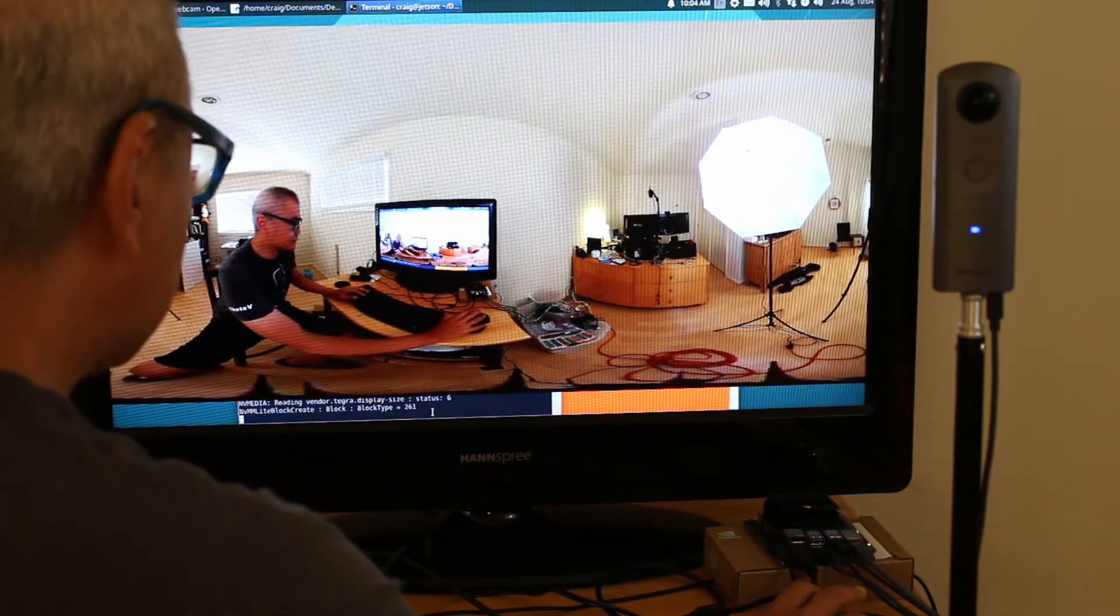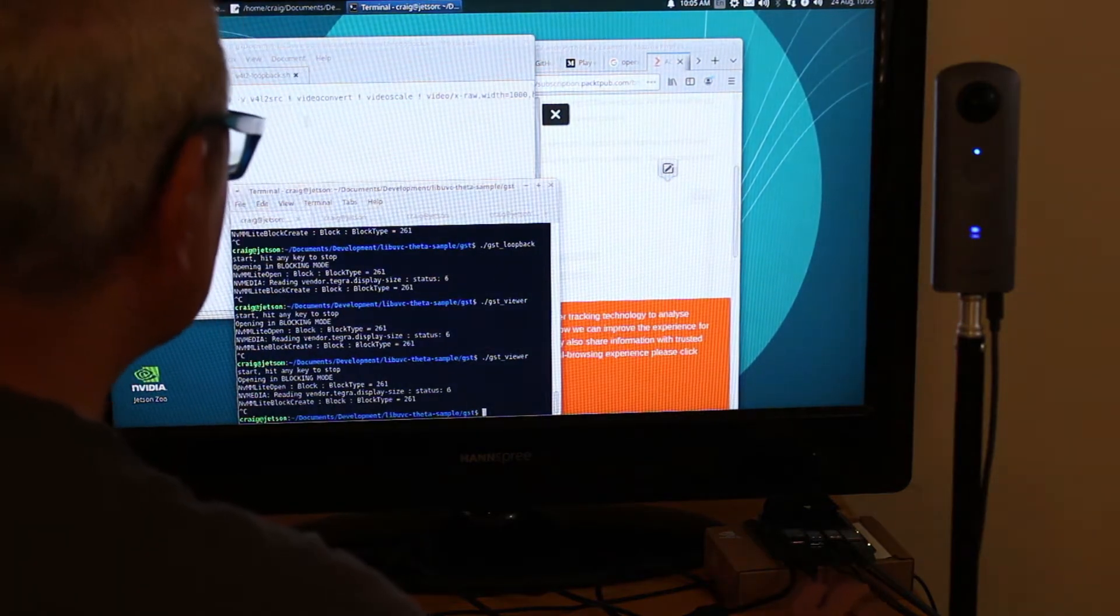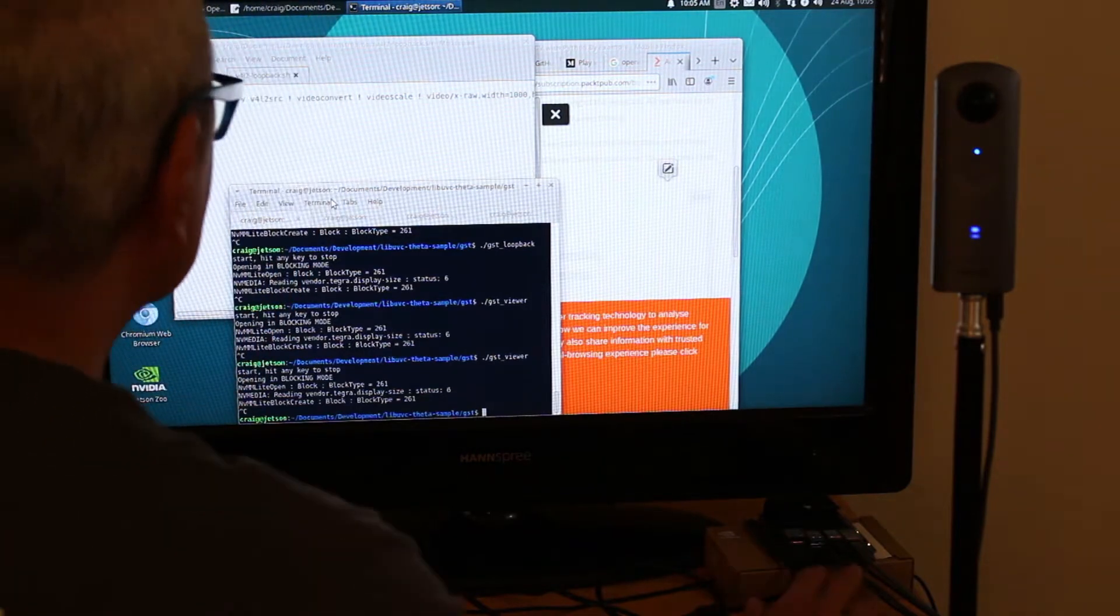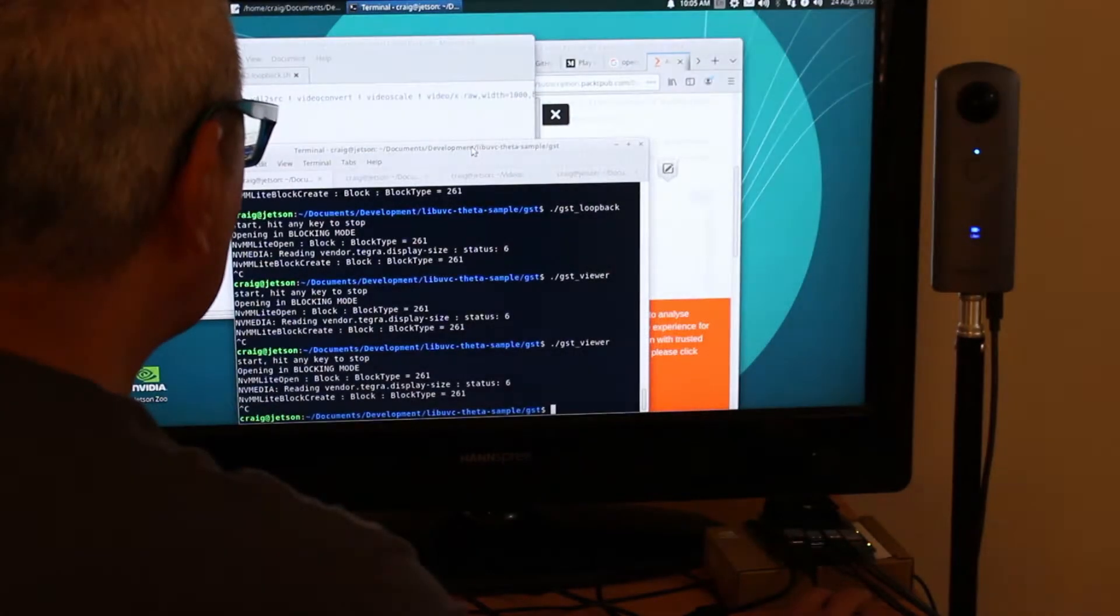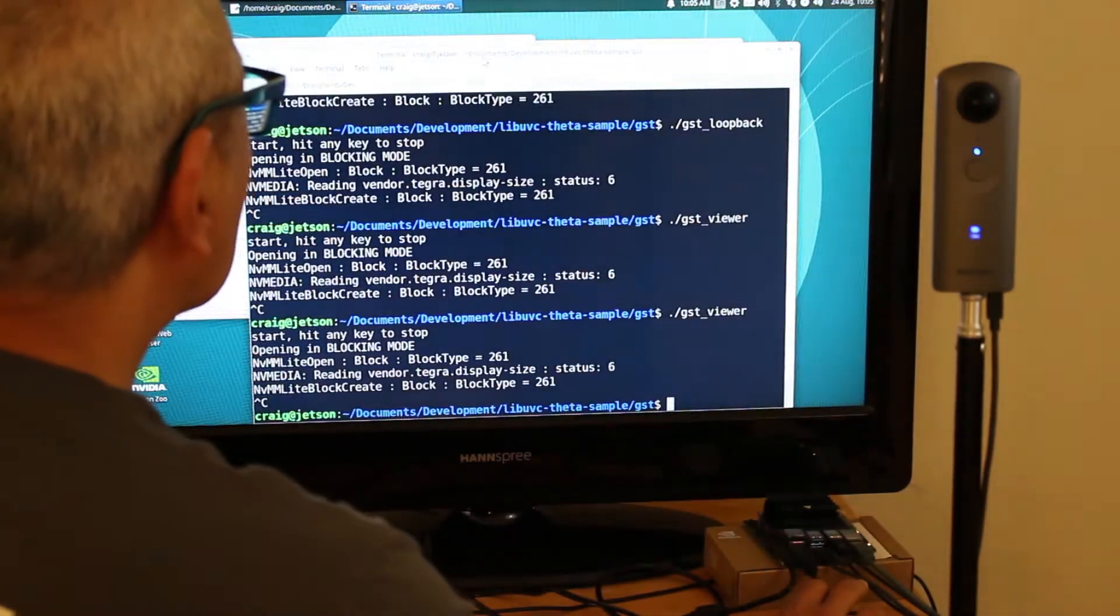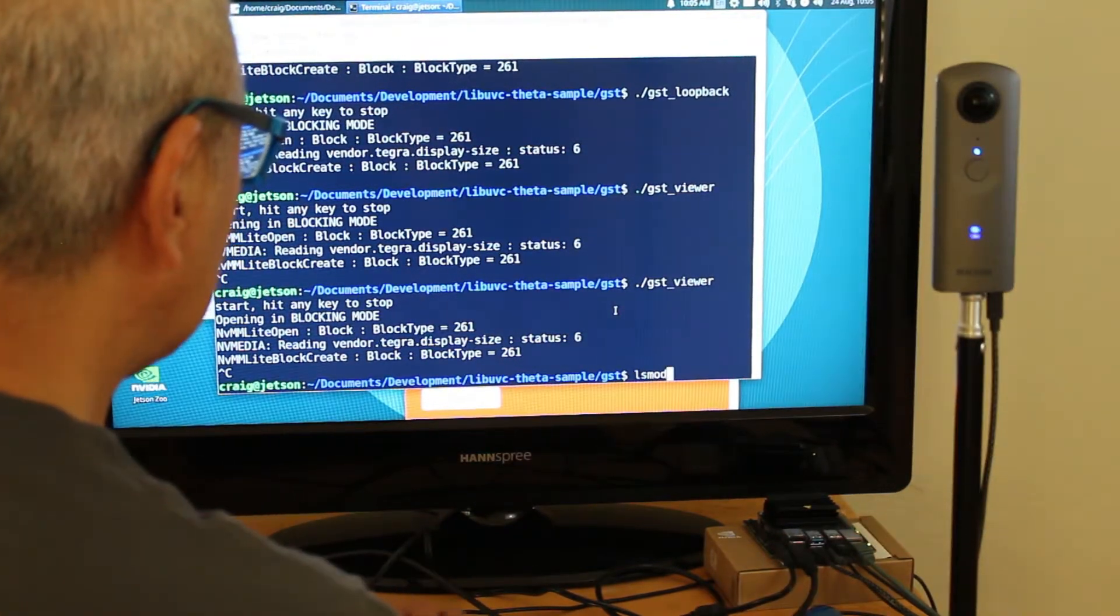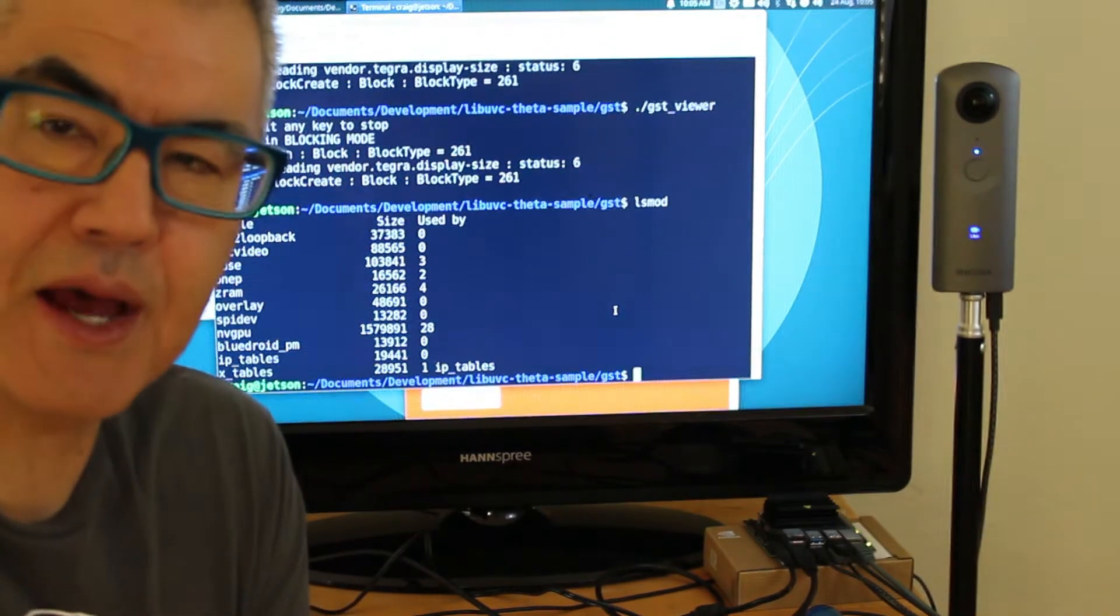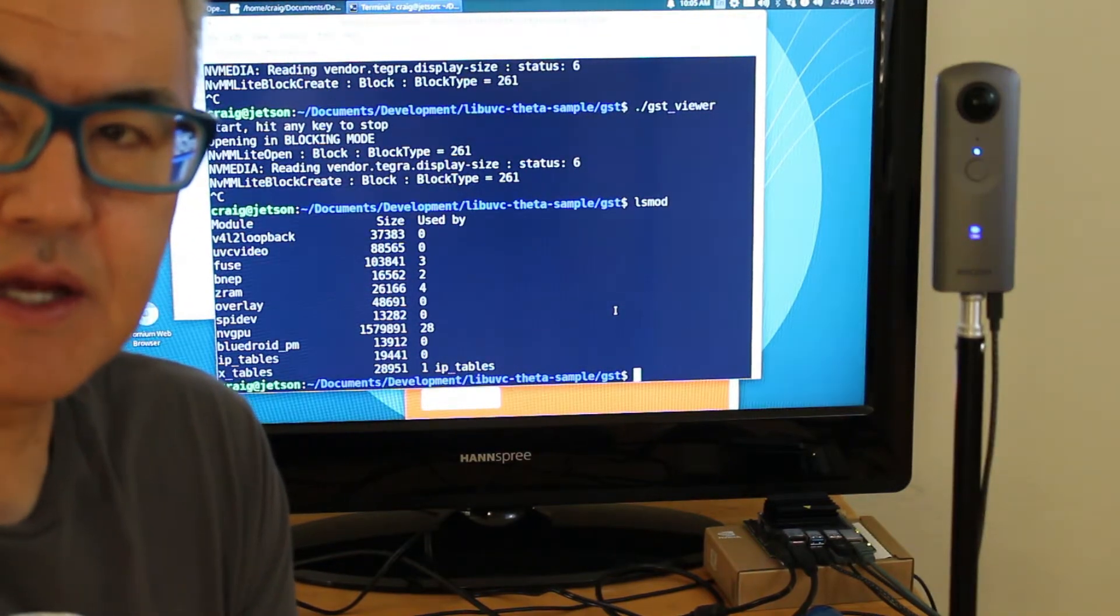You can also use it as streaming to dev video zero. In my case, I already have the video for Linux 2 loopback module installed.